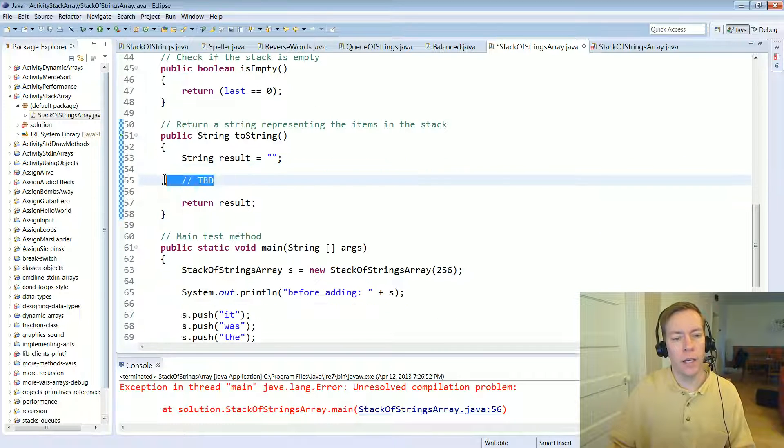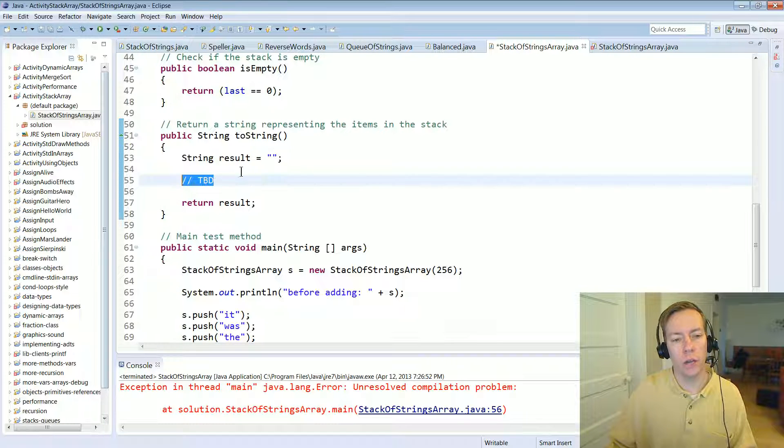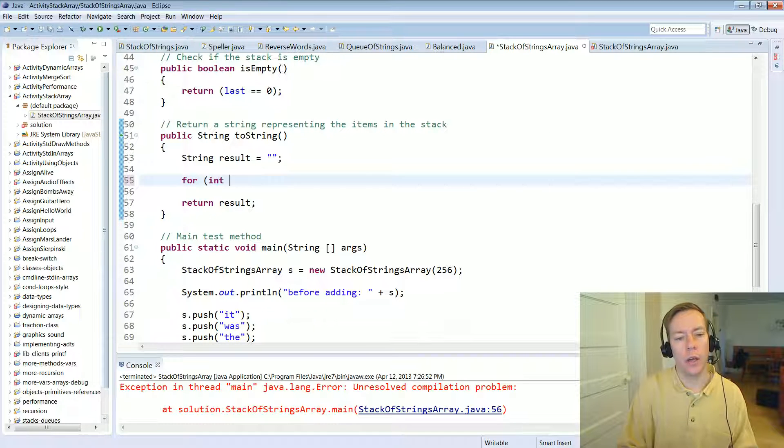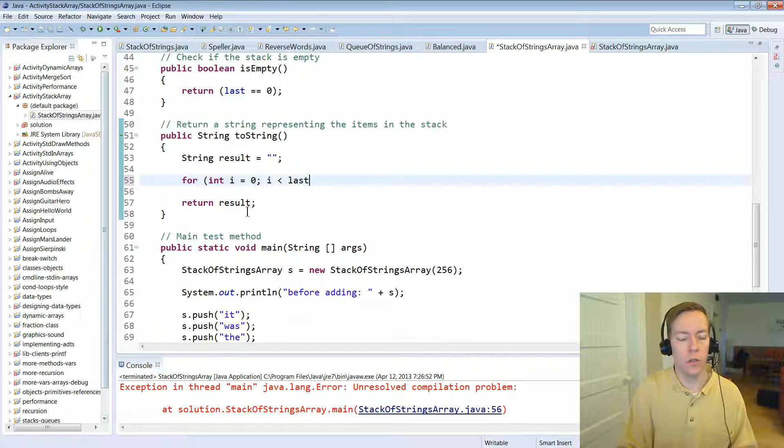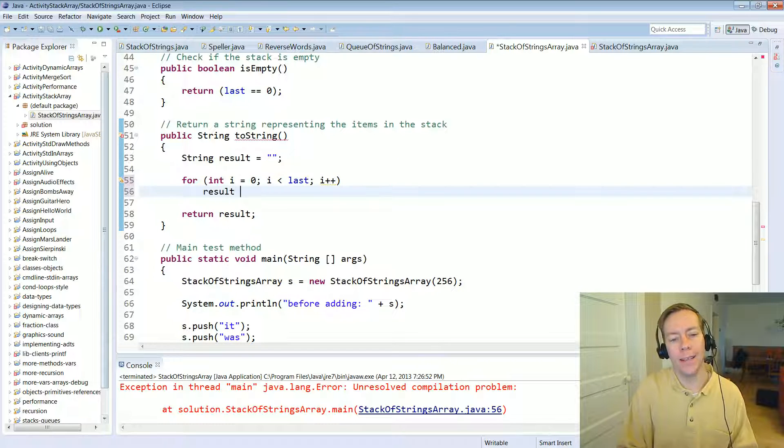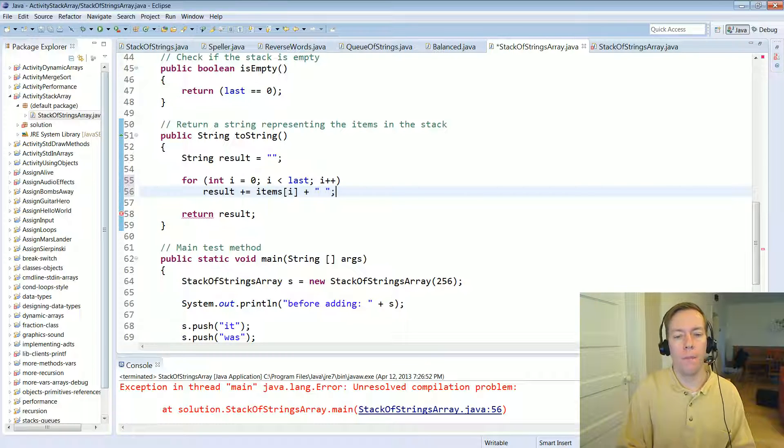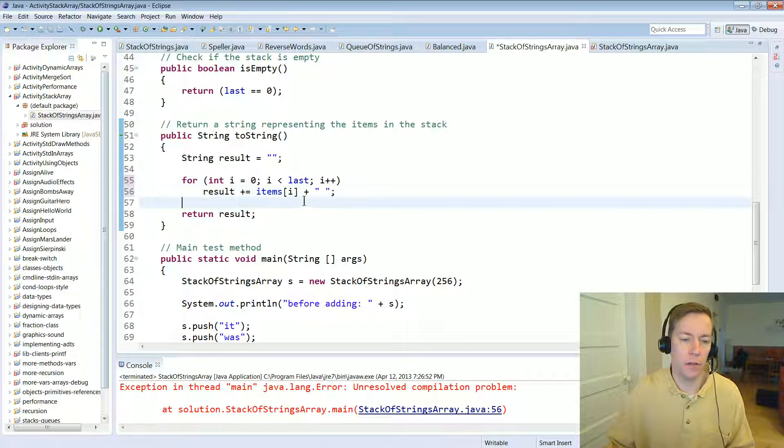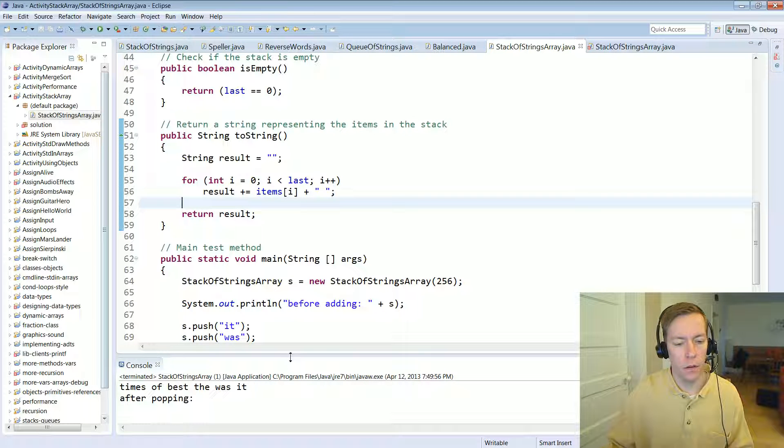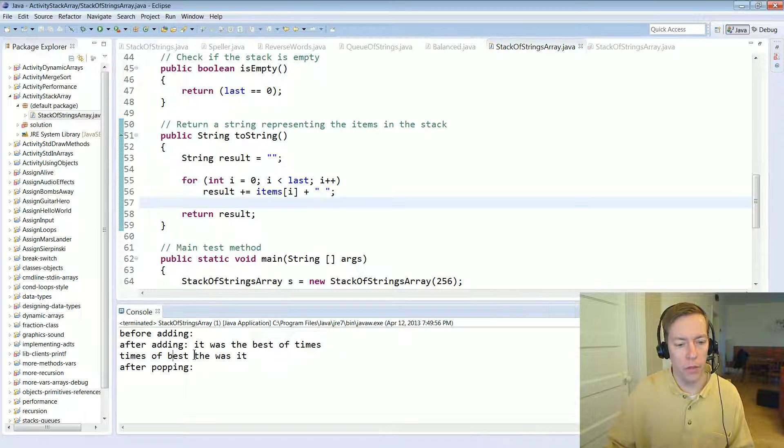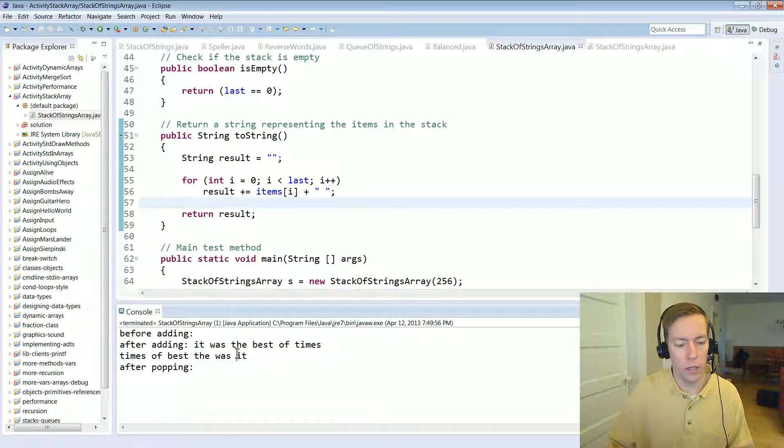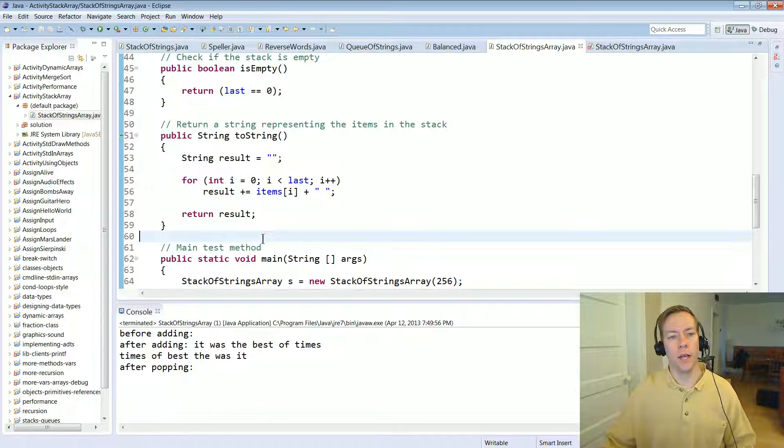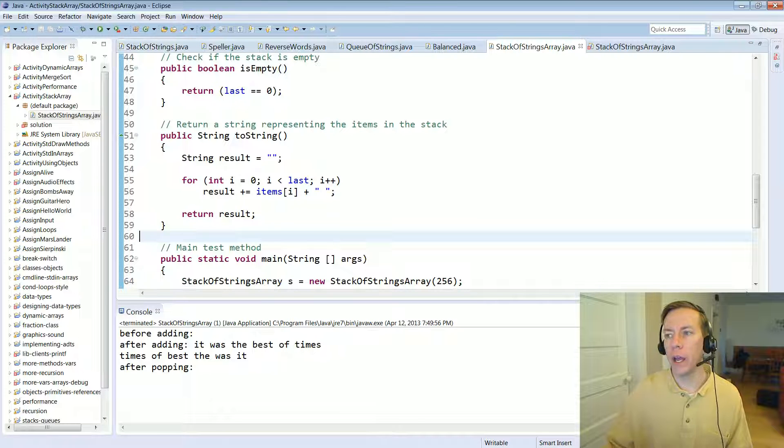Finally, the result. We need to create a string. The result string. And what we want to do is loop over all the things in array. And how can we do that? Well, one way we could do that is to loop, create a loop over I. And then at each iteration of the loop, what do we do? We add on that item at the ith position. And then we always put a space on the end. And that will work. All right. And I just ran it. And hopefully if I've done my job, right. Times of best the was it. Nothing's left afterwards. And so that's how you implement a stack ADT using an array.